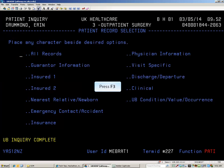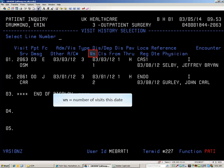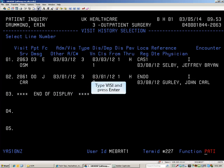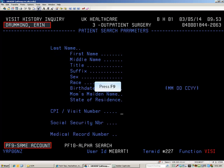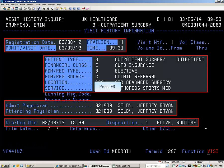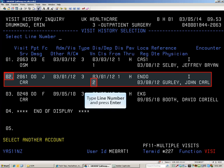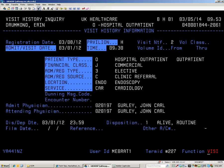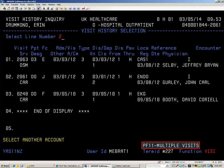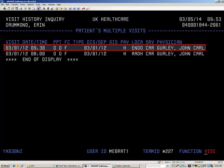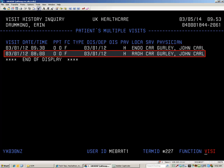Notice the visit number column shows more than one visit on this date. To see where the other visit was, use VISI. VISI is the visit history inquiry. Press F9 to stay on the same account. A summary of certain registration information for the appointment just viewed is displayed. Press F3, type the appropriate line number and press Enter to see the visit history information screen for that date. Press F3 to back up and press F11 to see the multiple appointments. All the patient's visits for that date are displayed. Press PAUSE BREAK when finished with VISI.